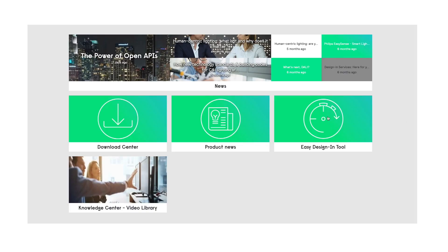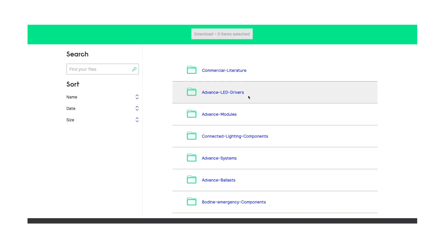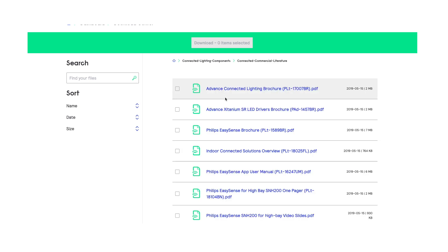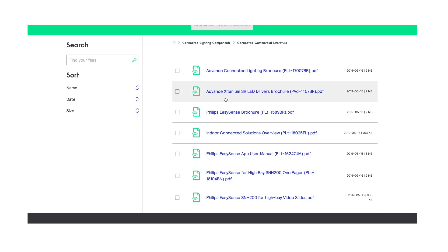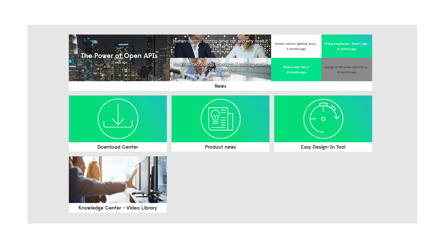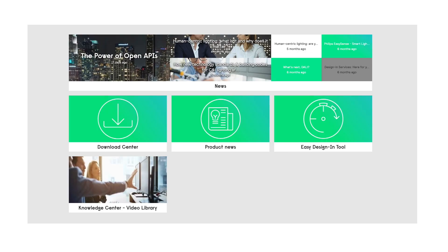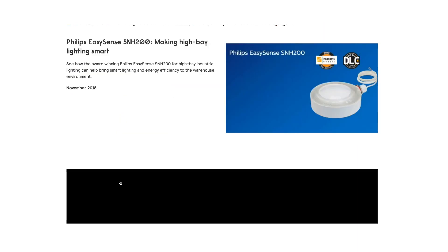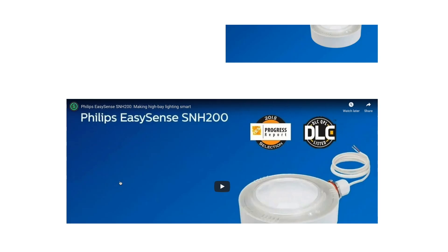The Download Center is the one place where we house all of our technical documentation, including design guides, data sheets, promotional materials, and catalogs, so any of our products that are available to our customers are there and ready for your taking. The Knowledge Center is also available, and that is a video repository which has how-to videos and some other promotional videos that really tell you about Signify and what we're doing.